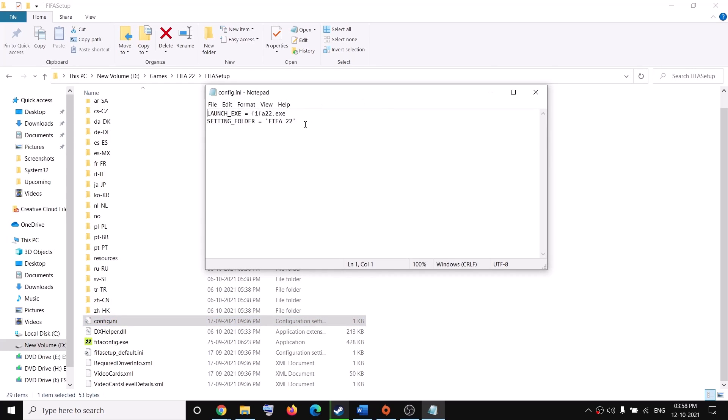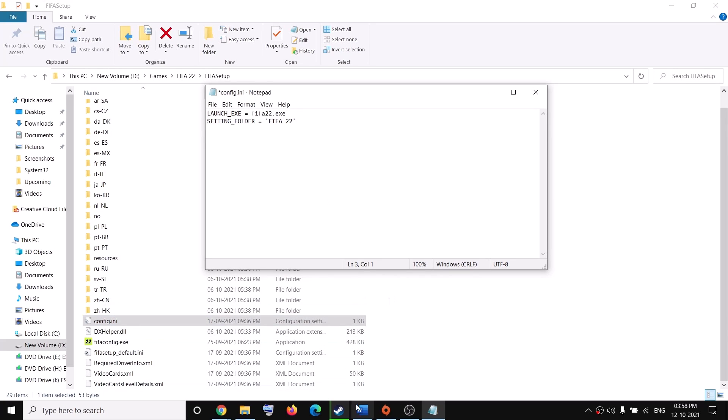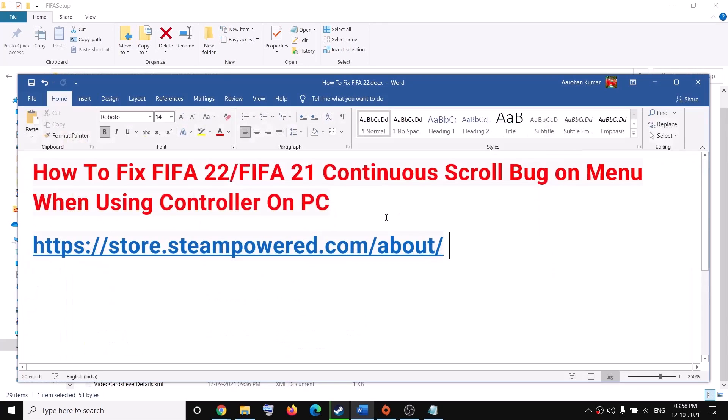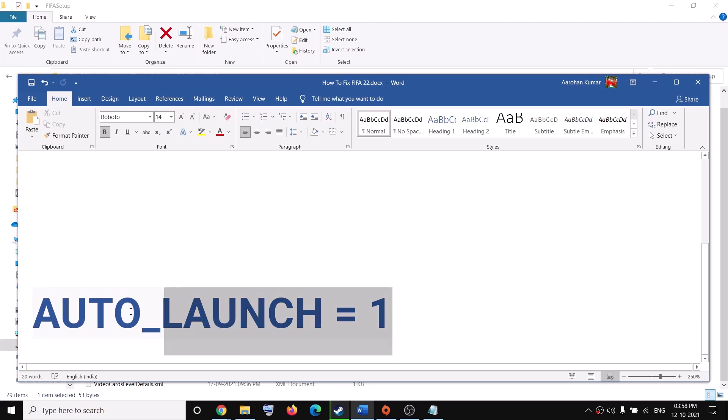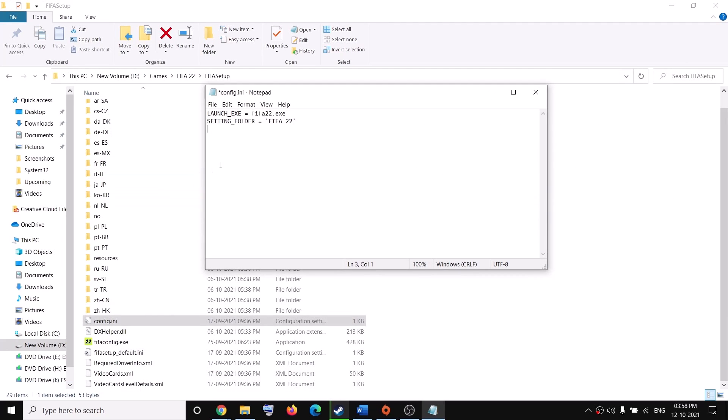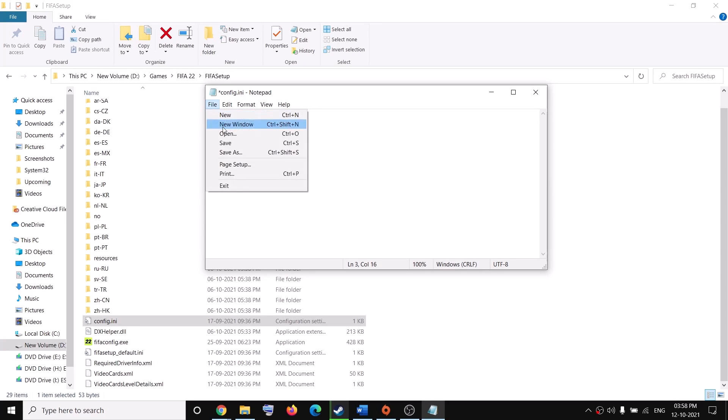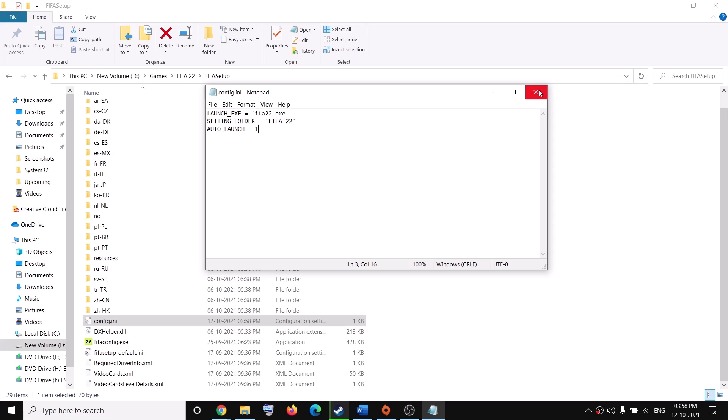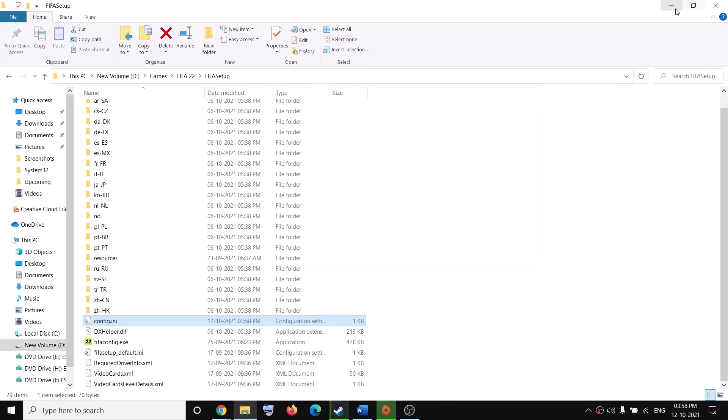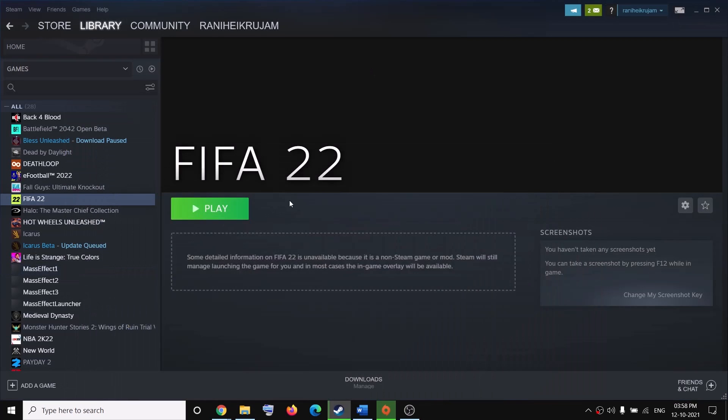And over here, you have to hit the enter key and then enter this command. This entry is provided in the video description. So just paste it over here. After one, there should not be any space. So it's auto underscore launch space equals space one. Then click on file and then click on save and then try to launch the game. And you should not face that scrolling bug anymore.